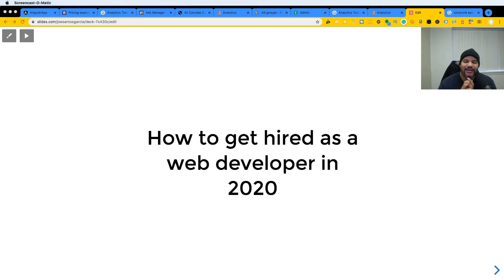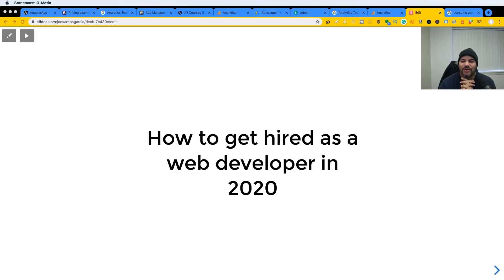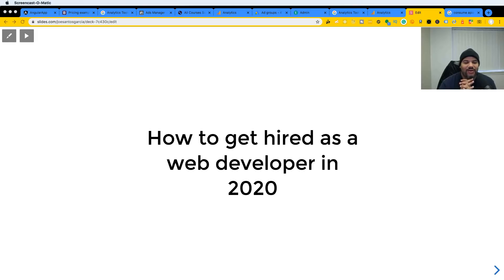Hey guys, it's your boy Joe back at it again at CodingPhase.com. We are going to talk about how to get hired as a web developer in 2020. 2020 is literally around the corner — we're like a day or two away — so you want to be prepared, and the way you're going to do that is by watching this video.